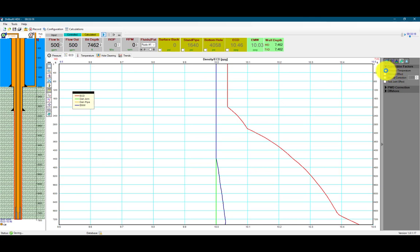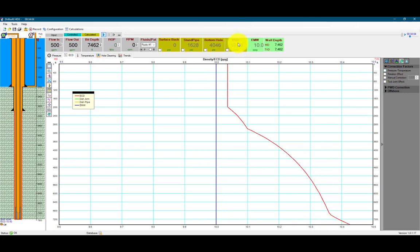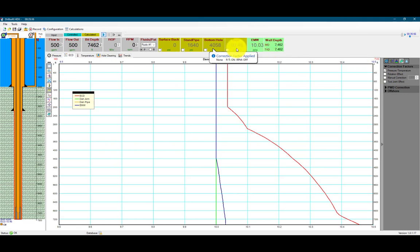If we deactivate the pressure-temperature correction, we can see that our ECD and bottom hole ECD changes, and our equivalent mud weight changes. So let's reactivate that. And our bottom hole ECD goes from 10.43 pounds per gallon to 10.46 pounds per gallon.